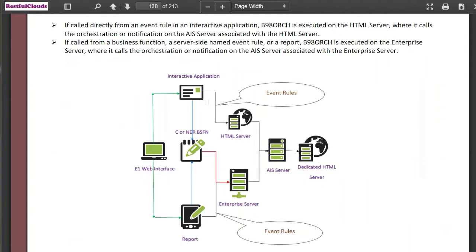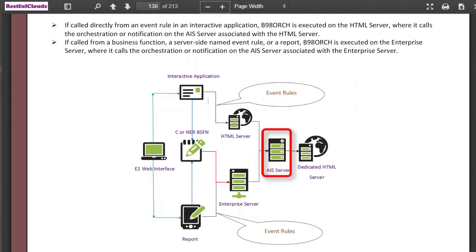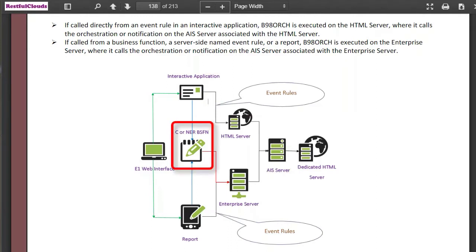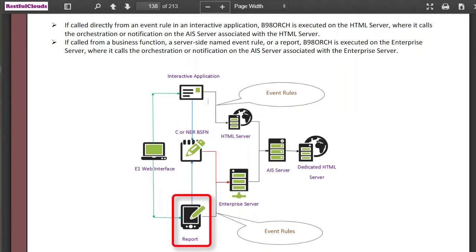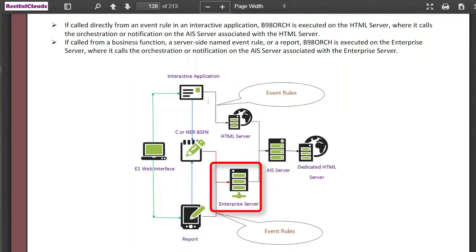I hope this diagram and explanation simplifies the architecture and how it works. If called directly from an event rule in an interactive application, B98ORCH is executed on the HTML server, where it calls the orchestration or notification on the AIS server associated with the HTML server. If called from a business function, a server-side named event rule, or a report, B98ORCH is executed on the enterprise server, where it calls the orchestration or notification on the AIS server associated with the enterprise server. So the place where B98ORCH is called from is an important consideration in your design.